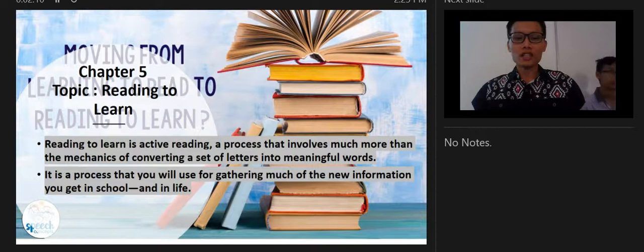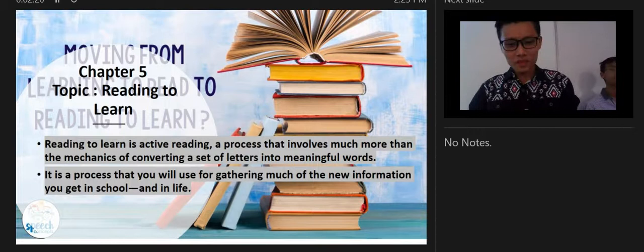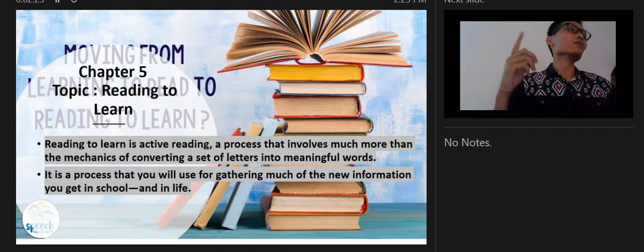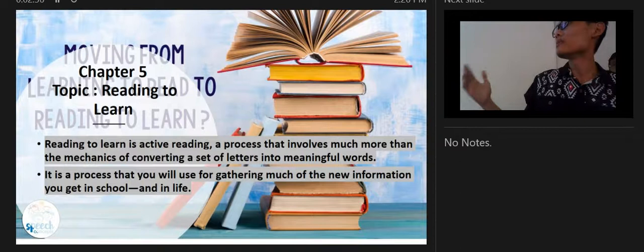Good afternoon everyone. Welcome back — I hope everyone enjoyed the holidays. Now let's face reality by continuing our presentation. Today my group will talk about Chapter 5, the topic is reading to learn. By the definition of the College Success book, reading to learn is active reading — a process that involves much more than the mechanism of converting a set of letters into meaningful words.